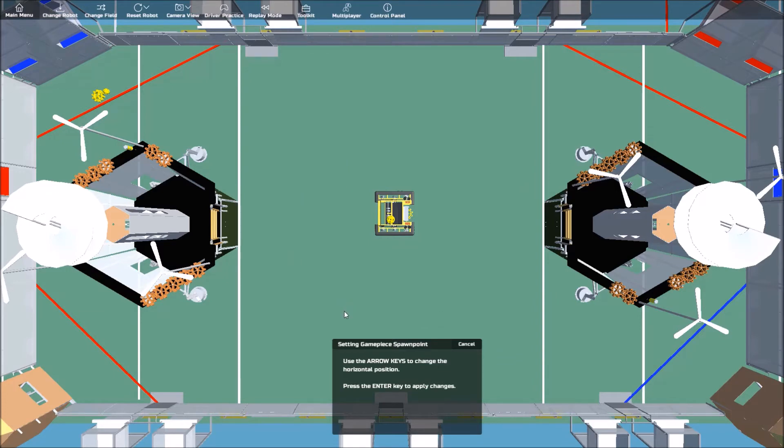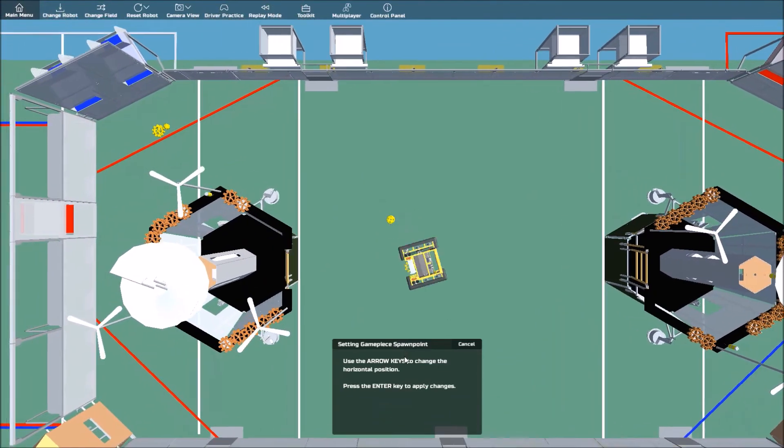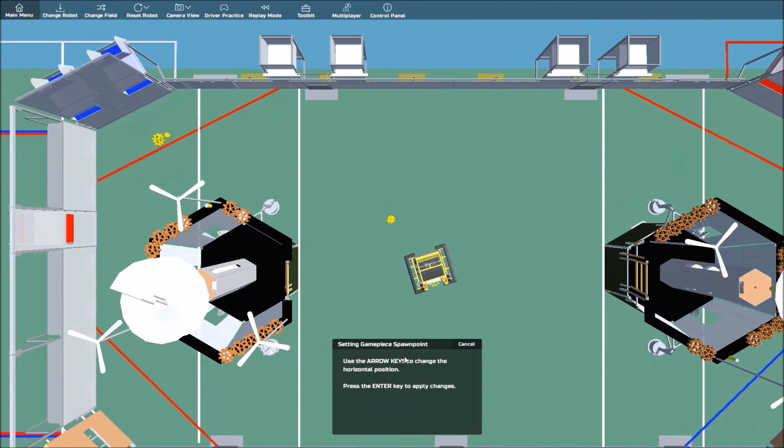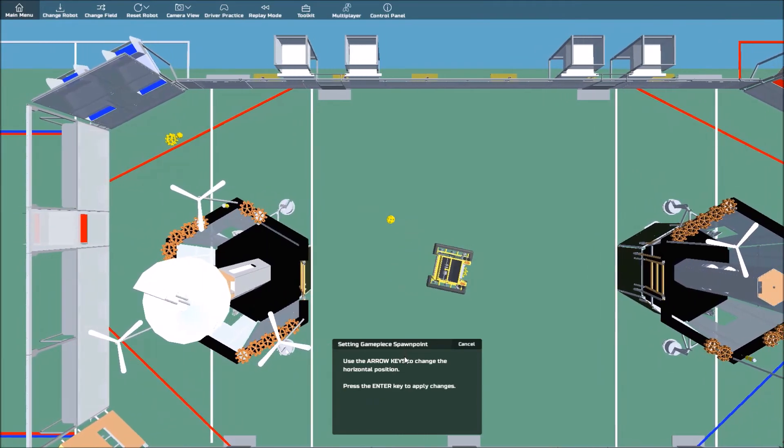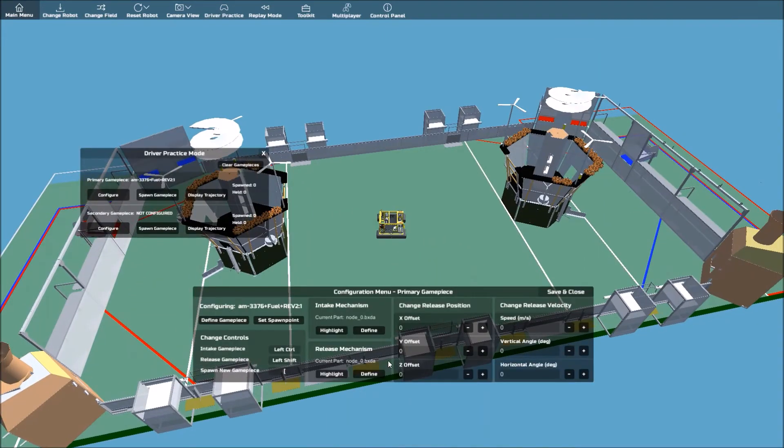and using the WASD keys, move the indicator wherever you desire within the field. Press Enter to exit. You have the option to change your controls as well, but we'll just stick with the defaults for this tutorial.